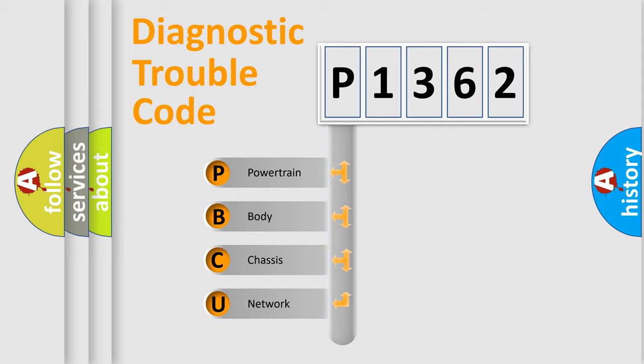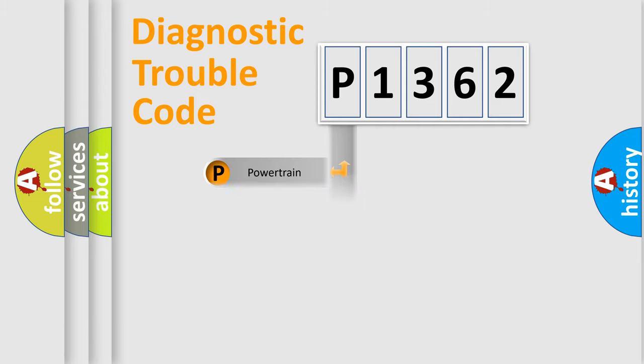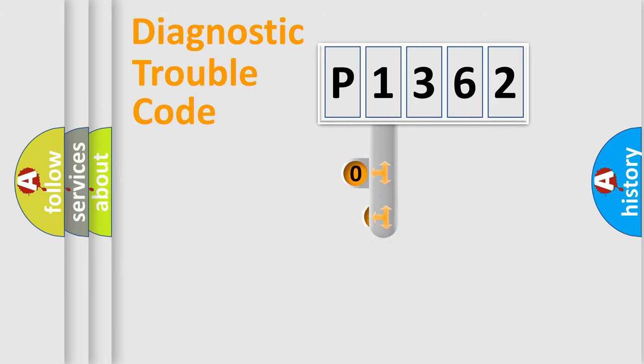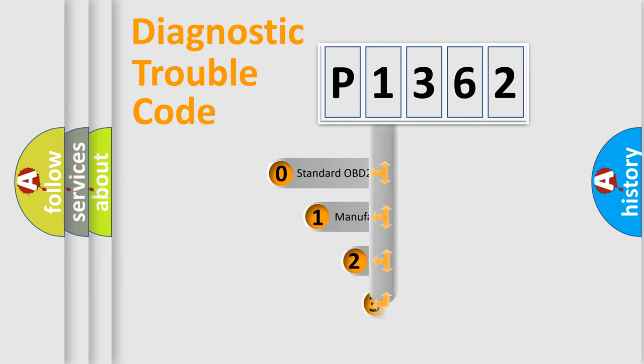We divide the electric system of automobiles into four basic units: powertrain, body, chassis, and network. This distribution is defined in the first character code.